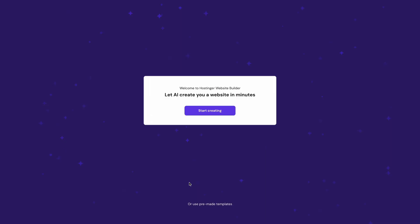Now, enter the website builder's onboarding process. It will open right after you've registered your plan. Then, click Start Creating to have our AI generate a website for you.